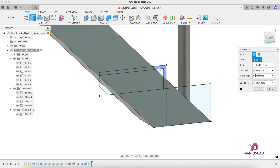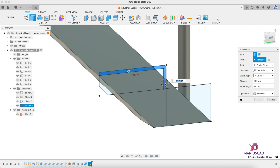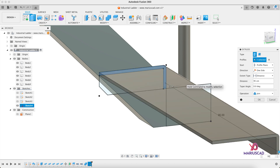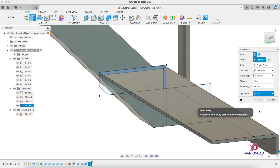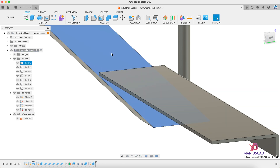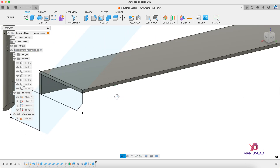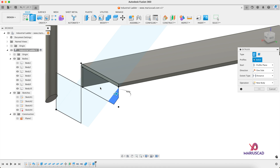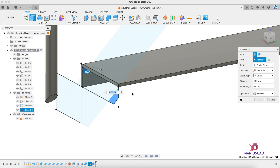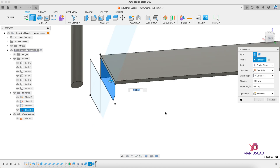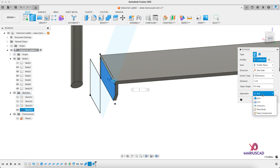Finish the sketch and now let's extrude — we will extrude three times. First, select these three profiles — pay attention — and extrude with 95 centimeters. The operation will be New Body. Press OK. Make Body 1 invisible, make Sketch 4 visible, then extrude this one, this one, and this one with only one centimeter — operation will be Join.